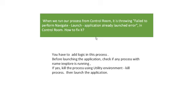How to avoid this? Most of the BP developers will face this issue. You can add logic: before launching the application, check if any process with name iexplore is running through the Process VBO. This Visual Business Object will take all the processes. You can check if it is running or not. If yes, then kill the process using Utility Environment kill process. Then again launch the application. In that case you can avoid this type of issue.